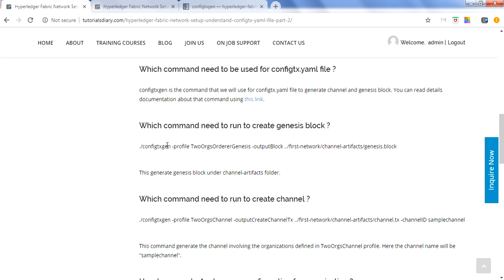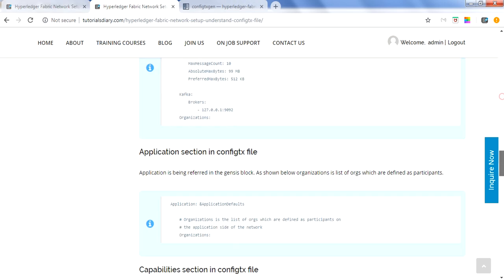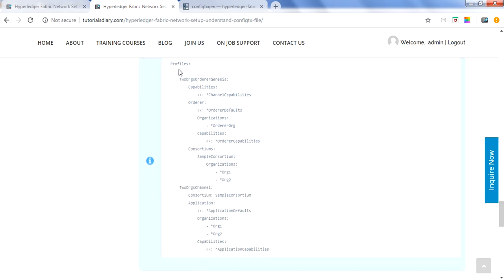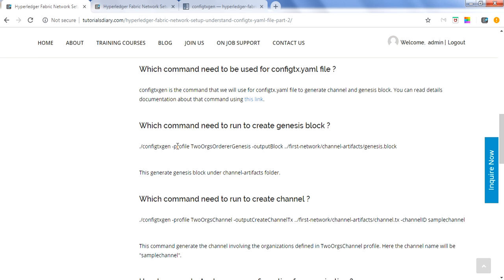You will run the configtxgen command using a profile. If you remember, in the config tx.yaml file we created a profile. At the end of the file we have added two profiles — one for genesis block and one for channel. The genesis profile is called TwoOrgsOrdererGenesis, which contains the orderer and organization information. The syntax is: configtxgen -profile [profile name] -outputBlock [output path].